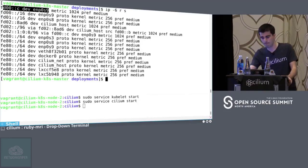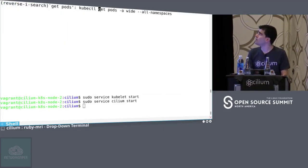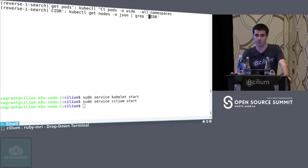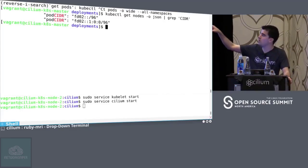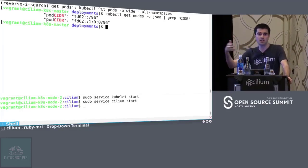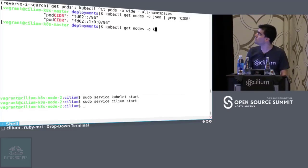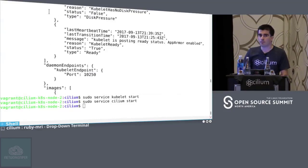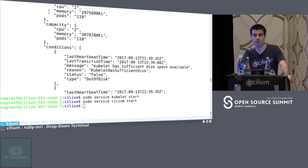Does Cilium basically have a kubeconfig with credentials and talk to the API server for node information? Yes — Cilium connects to the API server, and Kubernetes makes the kube-controller-allocated CIDRs available per node. Cilium is also aware of that CIDR. Each Cilium instance queries the API and uses that information to create the appropriate routing table entries. Regarding the service-to-pod translation: normally kubeproxy would be responsible — via iptables or similar — to translate between the service IP and the pod address. Cilium does that translation itself, so you don't need kubeproxy.